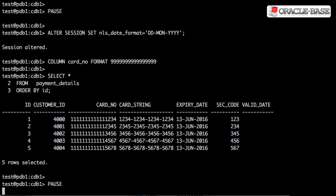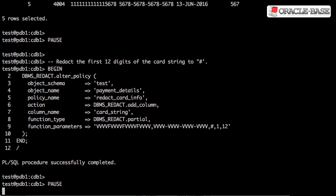A redaction policy can handle multiple columns. So what we're going to do now is extend the redaction policy we've already created to handle the card_string column. We're using the alter_policy procedure again, but this time with an action of add_column and specifying the card_string column.